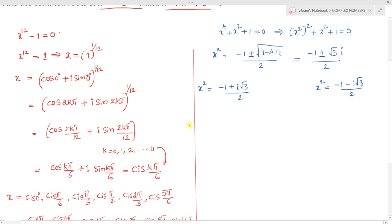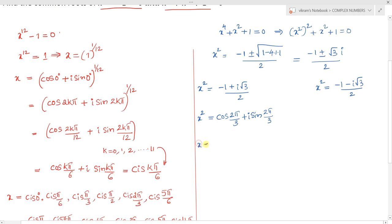So we get two values for x square. The first is x square equals minus 1 plus i root 3, all divided by 2, and the second is x square equals minus 1 minus i root 3, all divided by 2. Representing the first value in polar form: x square equals cos(2pi by 3) plus i sin(2pi by 3), since the magnitude is 1 and the angle is 2pi by 3.